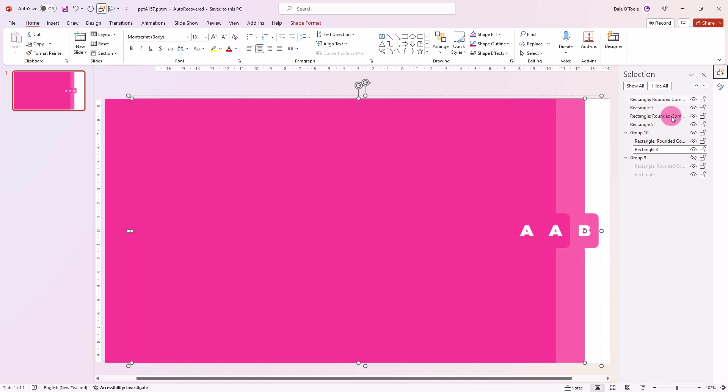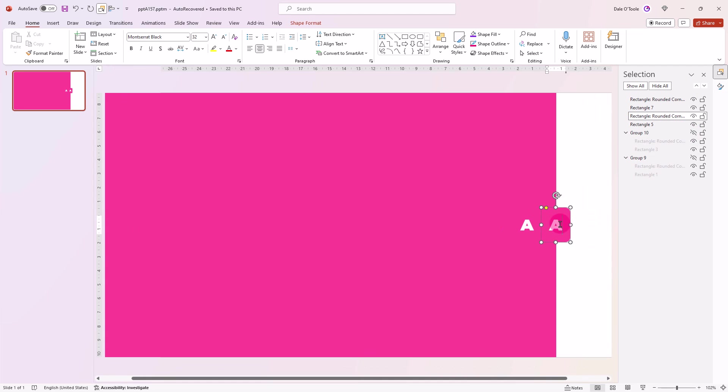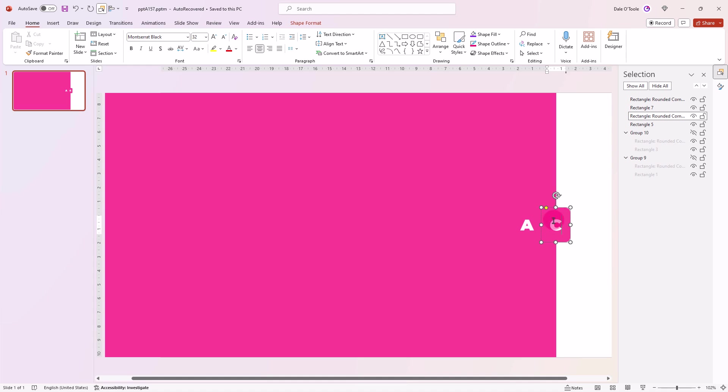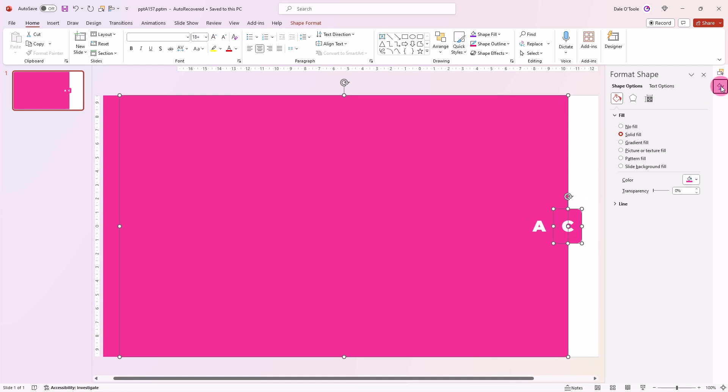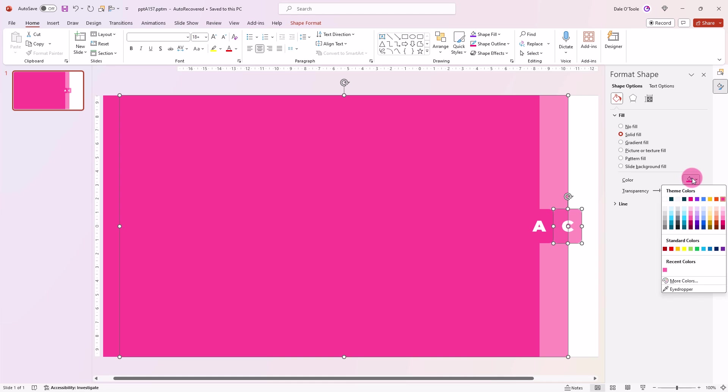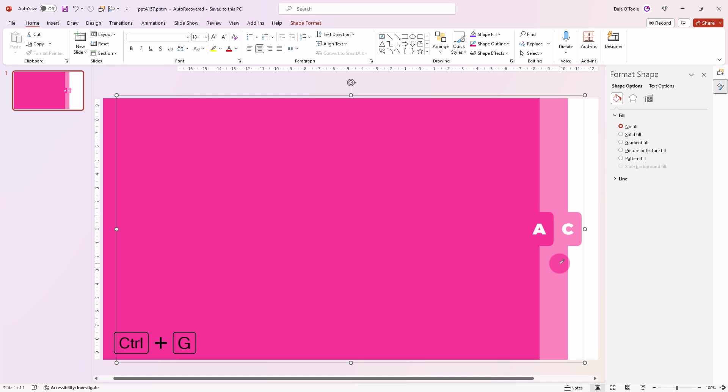So I'm going to hide that one now and do the same here. This time, I'll make it 40%. Click on here, go to Eyedropper, select there, Ctrl G to group, then hide it. The same goes here too.